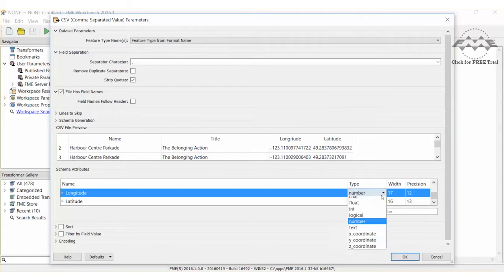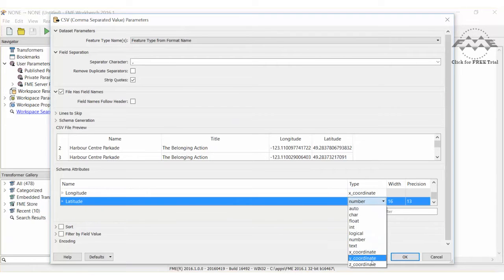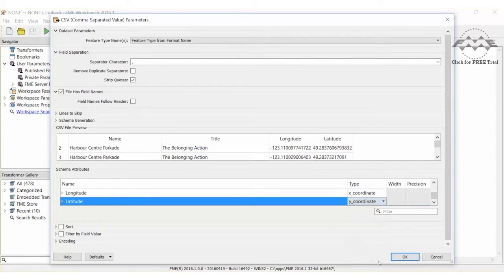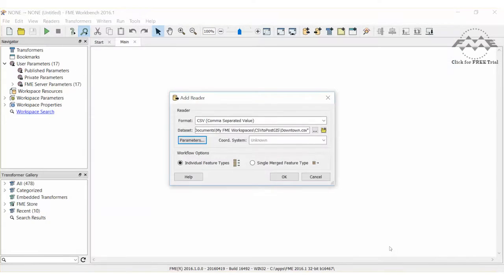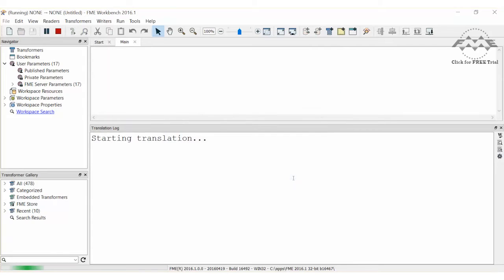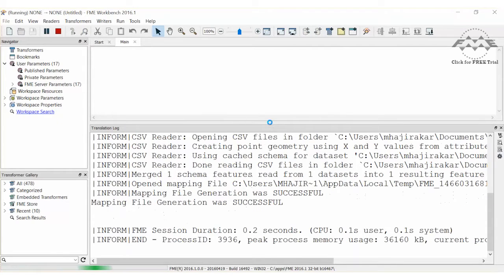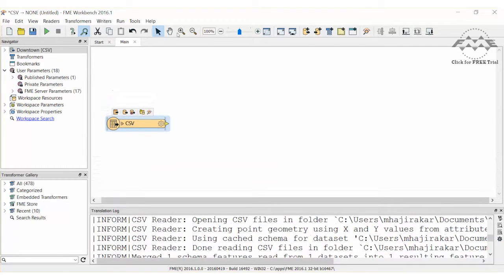Setting the longitude and latitude to an X and Y coordinate type allows FME to create points as it reads the data. Also, within the reader dialog, let's set a coordinate system for the points. Select a lat-long WGS84 coordinate system. Now let's add a PostGIS writer.